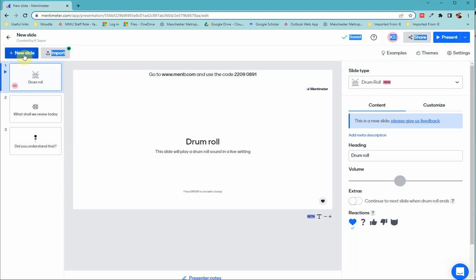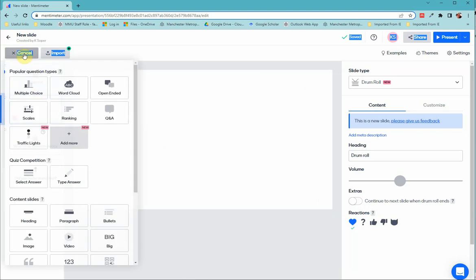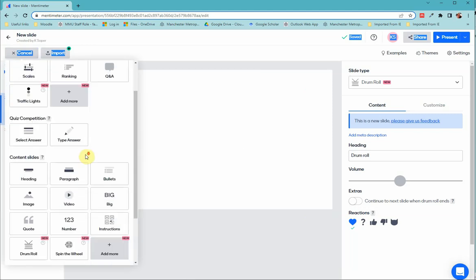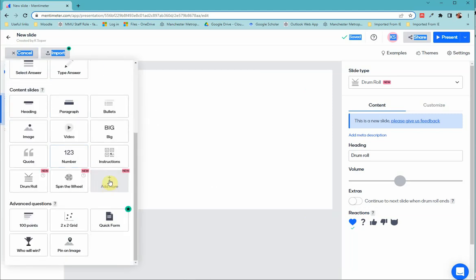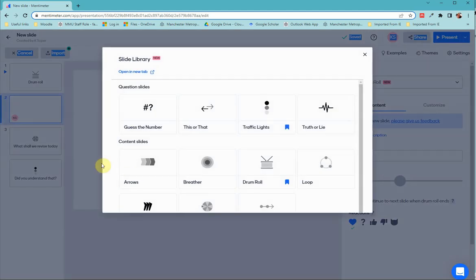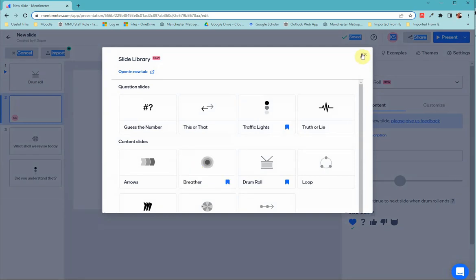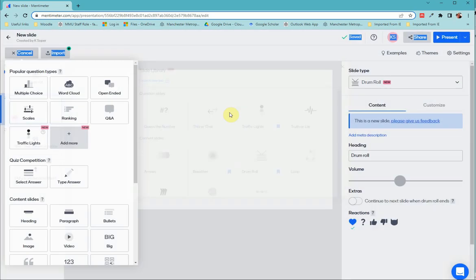In our slide deck we just click on add new slide, scroll down, click on add more, we can find breather, and click on add slide which adds it to our slide deck.